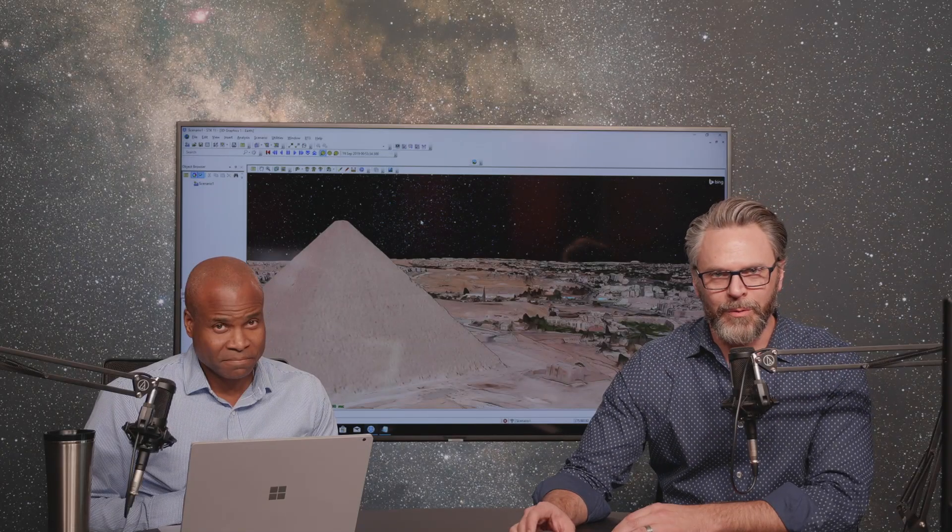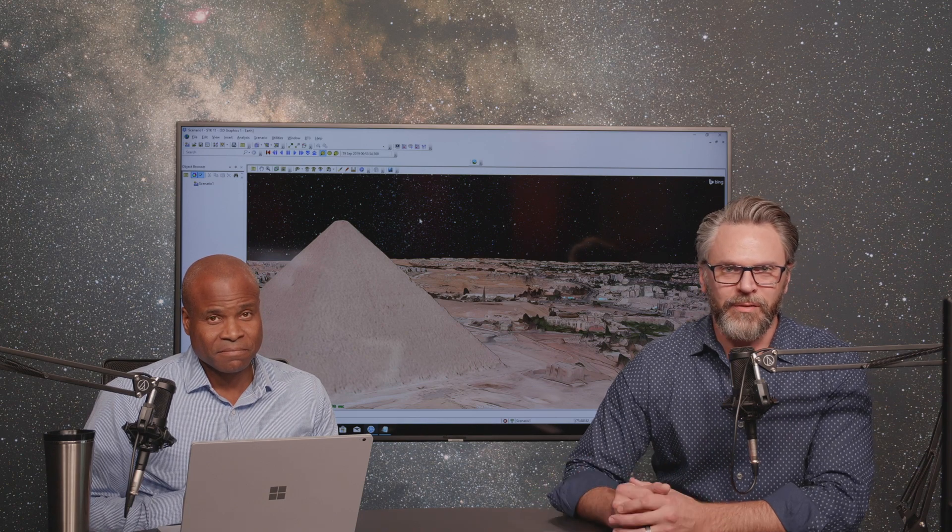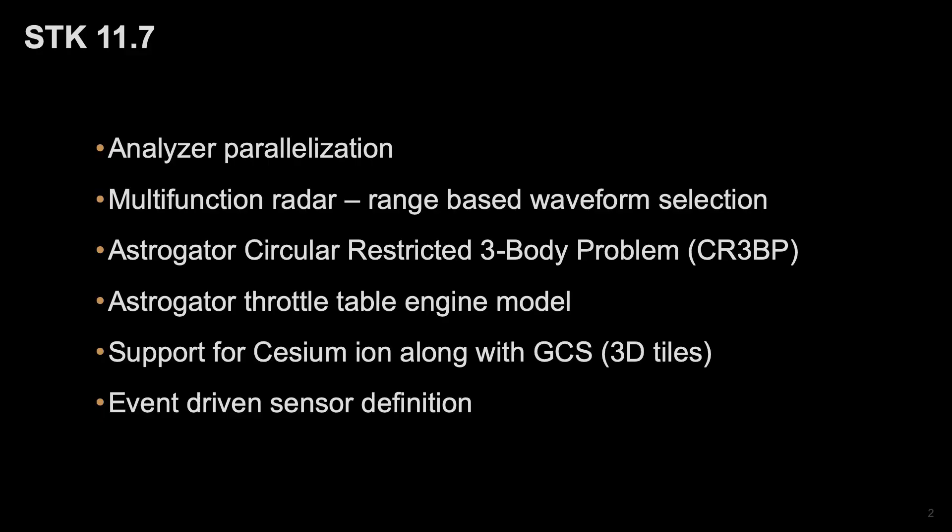Hey, everybody. Welcome. I'm here with Wash. Wash is the product manager of Systems Toolkit, and Wash is going to give you the quick rundown of all the new stuff in SDK 11.7, which is coming out this fall.